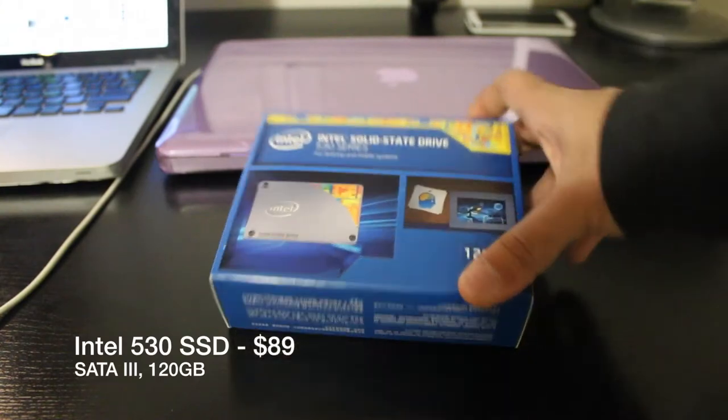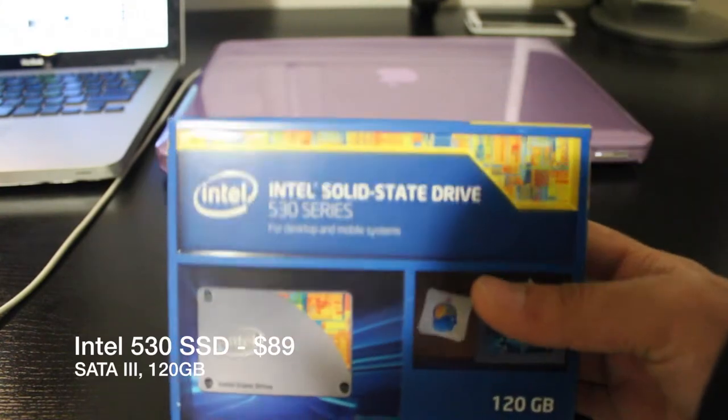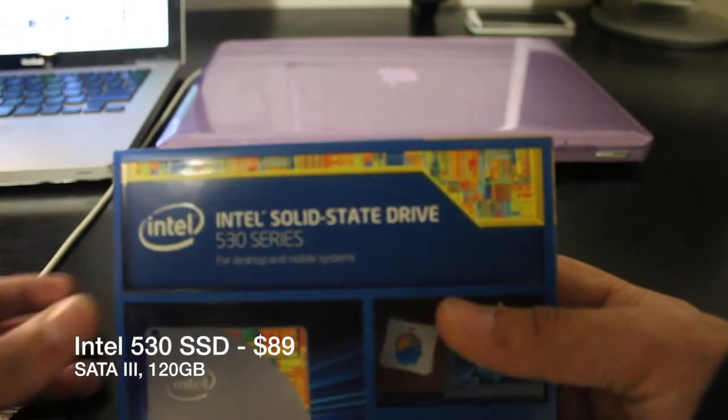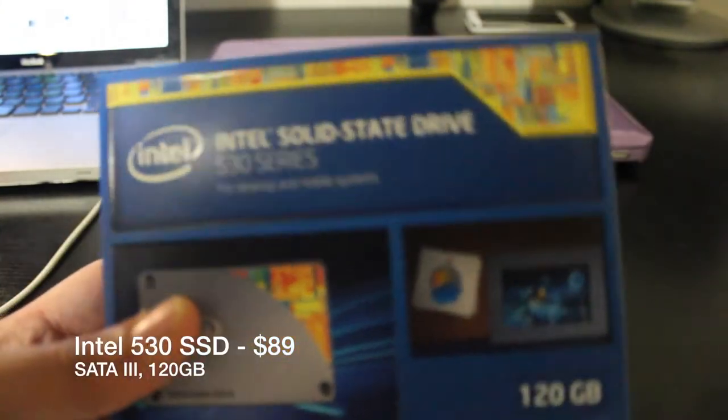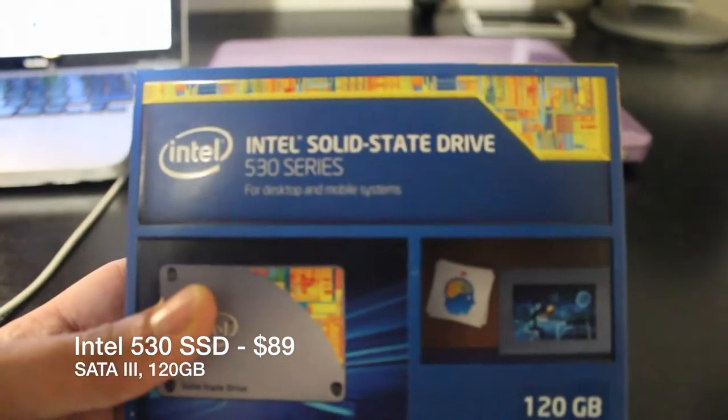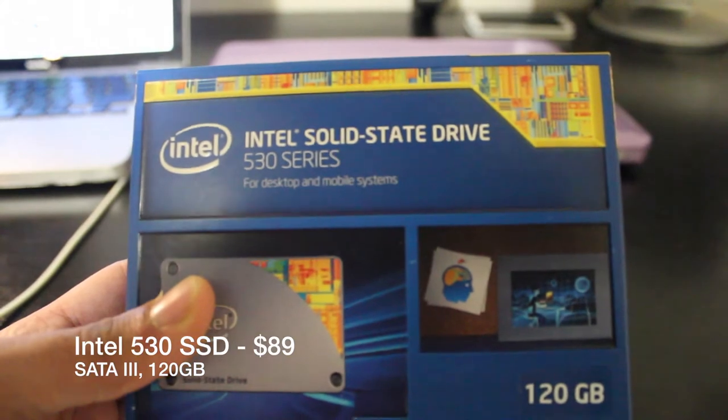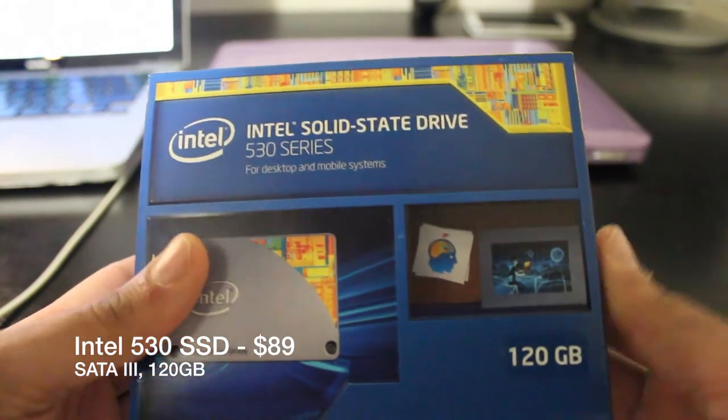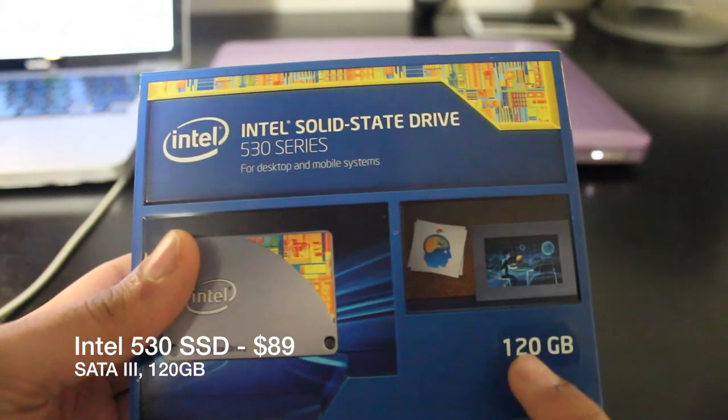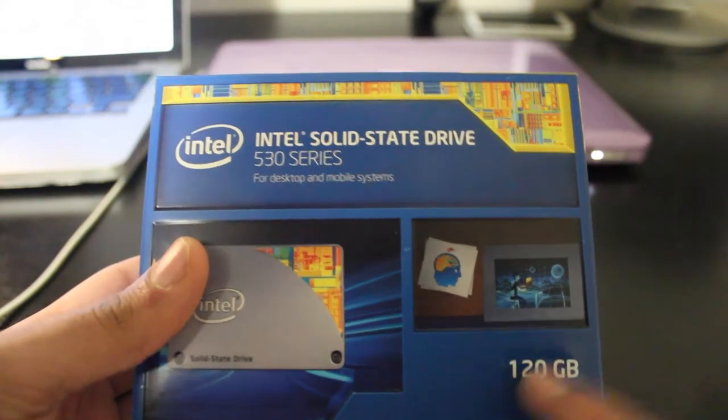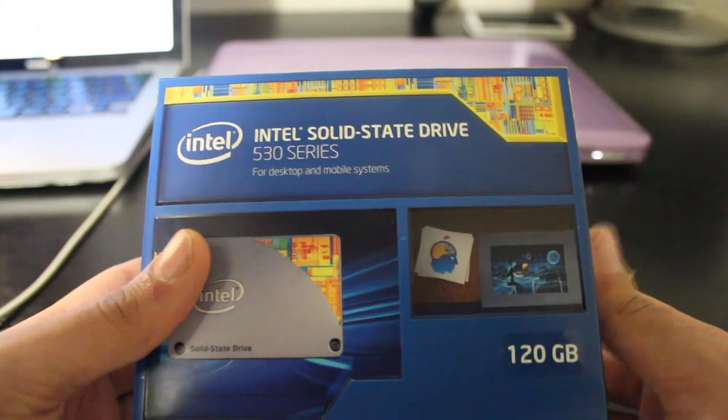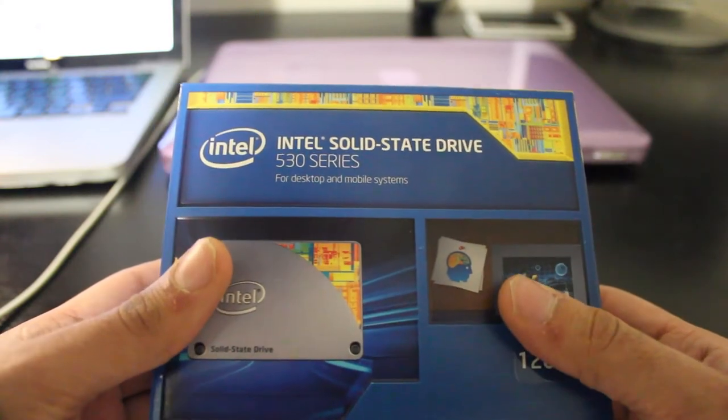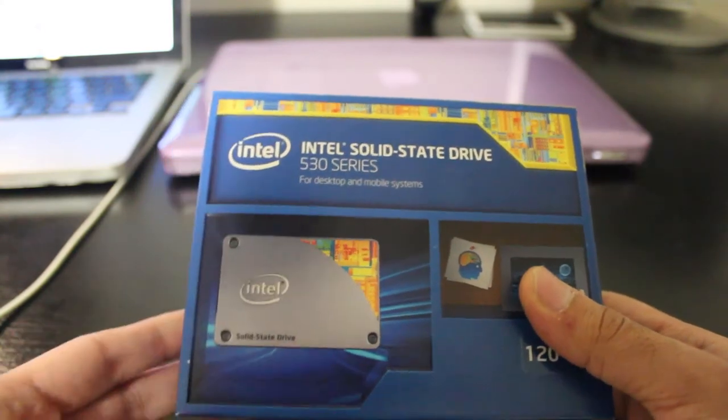Of course, the speed of an SSD depends on the controller that the drive uses. There are many controllers, including Marvell and SandForce. So look at the specifications of your desired drive to see what controller it uses and the speeds that this controller can attain.